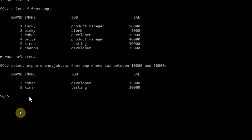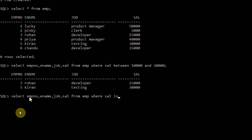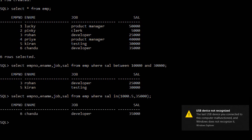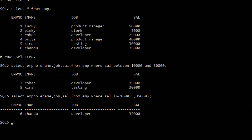Now let me explain the IN statement — how the data will be retrieved using IN. Select employee number, employee name, job, salary from employee. Mention the condition: WHERE salary IN (10000.5, 35000). Here, 10,000.5 is not present in the table, only 35,000 is there. This is the use of the IN statement.